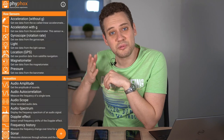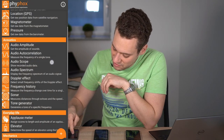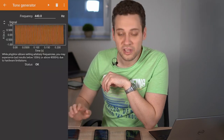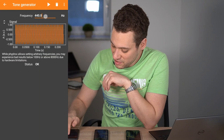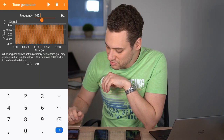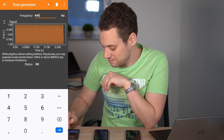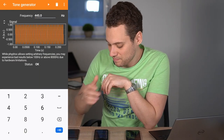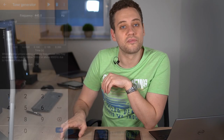The same goes for the other smartphone. Open up PhyPhox and navigate to the tone generator. But this time change the frequency to 445 hertz. Start it here as well and adjust the volume until you hear a very similar tone to the previous one.